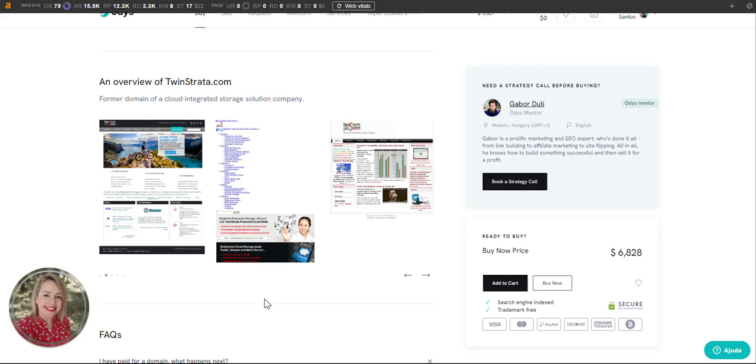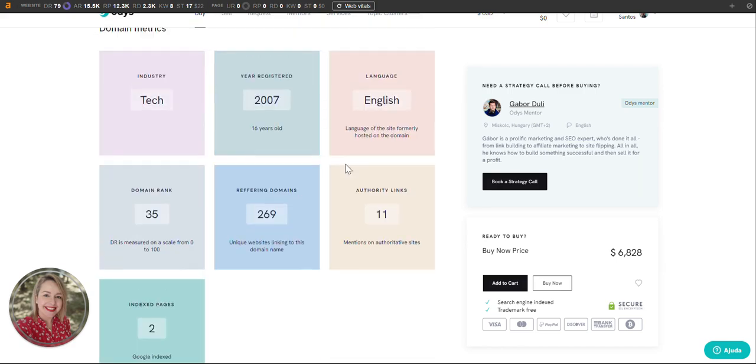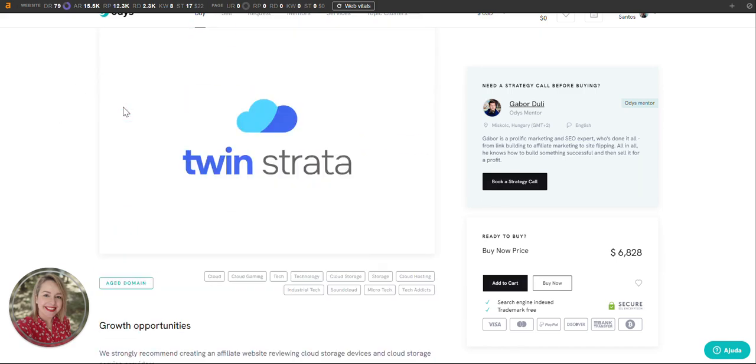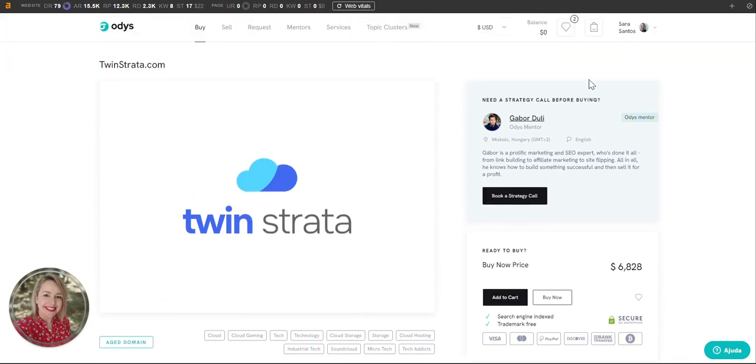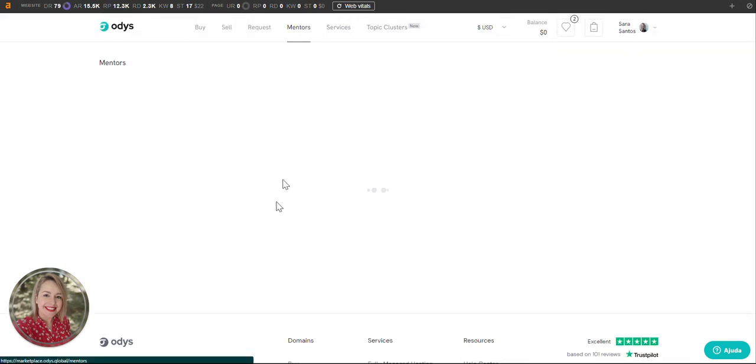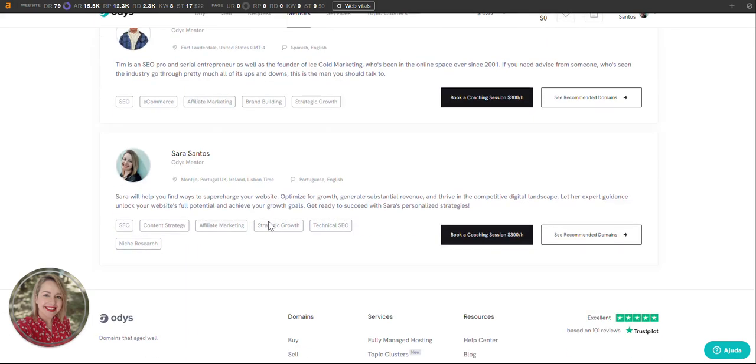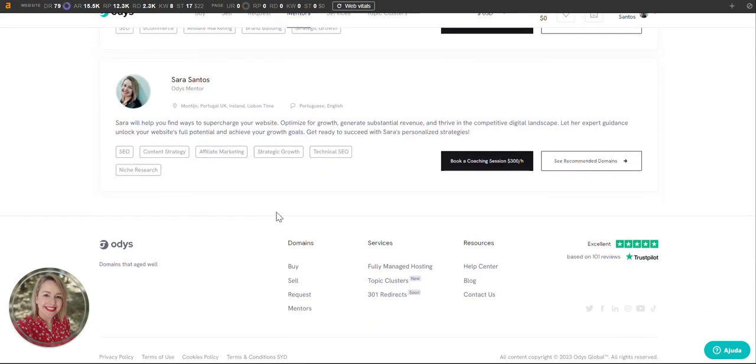So to summarize, I hope this overview gives you a sense of the value that this domain has. Let's connect further to explore how Twin Strata can work for your business goals. You can find me here in the top of our website, in the top mentors. You can also see some of the other domains I recommend as well.